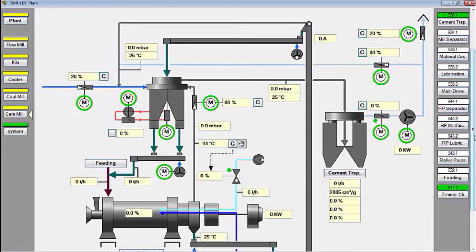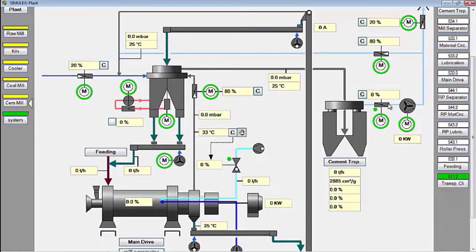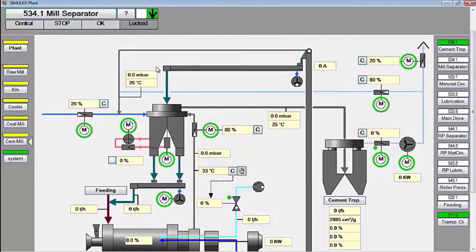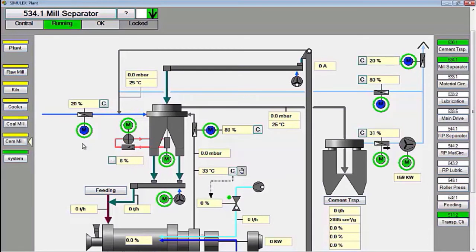Next, we start the mill separator group. This group consists of the mill ID fan, mill dust collector, and separator. After the mill ID fan runs, all dampers can be opened gradually, then the separator speed is increased according to operating needs.